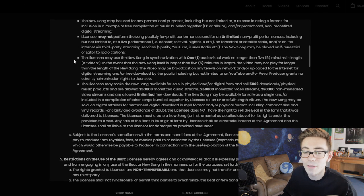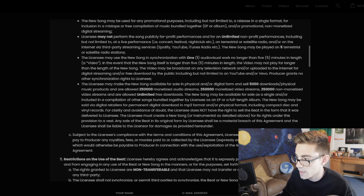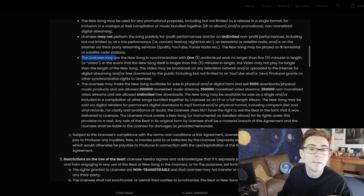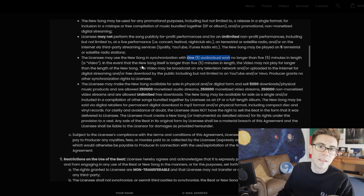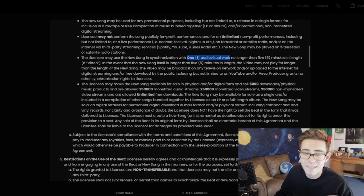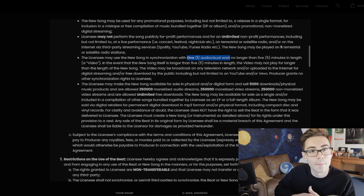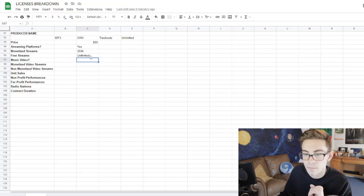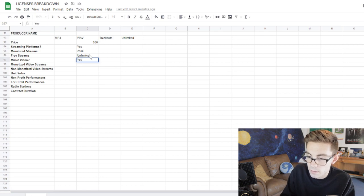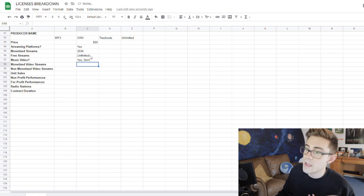Music video — not every license is going to allow you to shoot a music video for the beat. This can be found just right above it: the licensee may use the new song in a sync, one audio-visual work, no longer than five minutes in length. Keep that in mind — you're not allowed to exceed five minutes, unless the beat itself is longer than five minutes. So music video: yes, with a five-minute limit. They pretty much all are five minutes as far as I've seen.